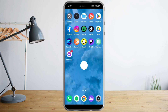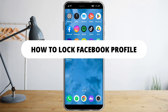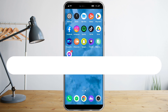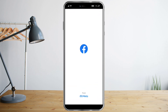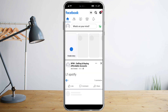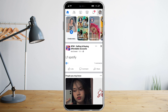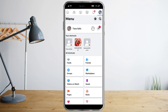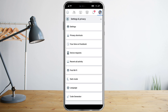Hi guys, so in this video I will teach you how to lock your Facebook profile. The first thing you need to do is head over to Facebook, click on the three lines, scroll down until you see Settings and Privacy.